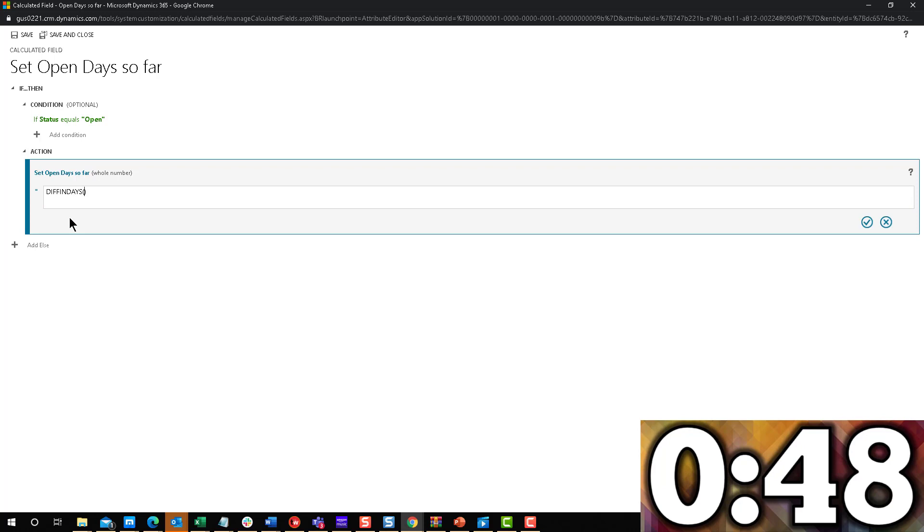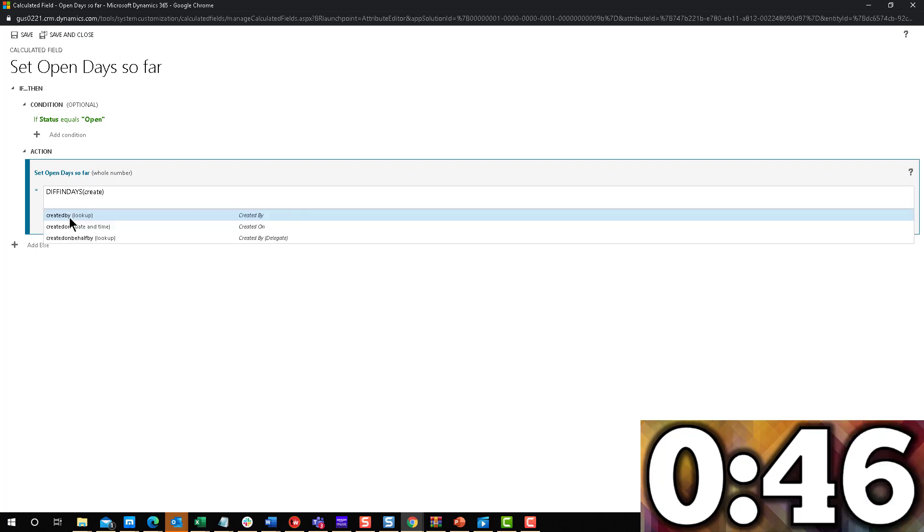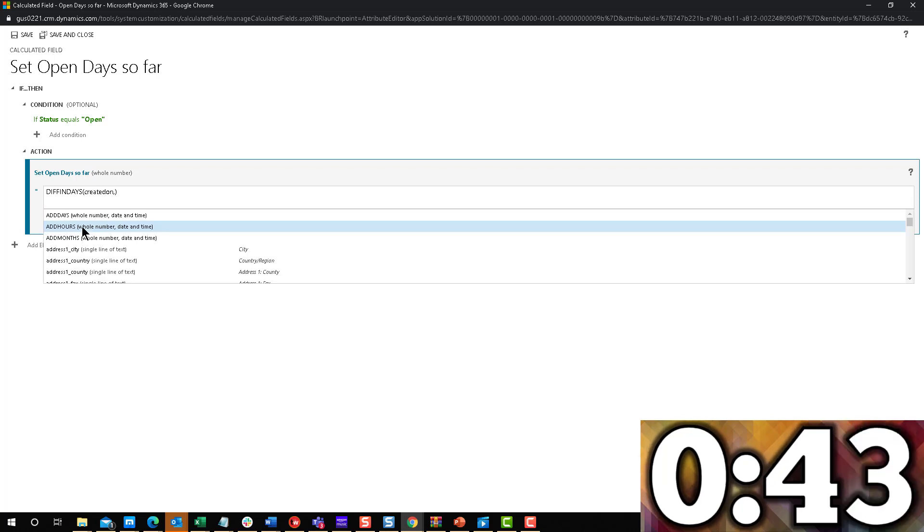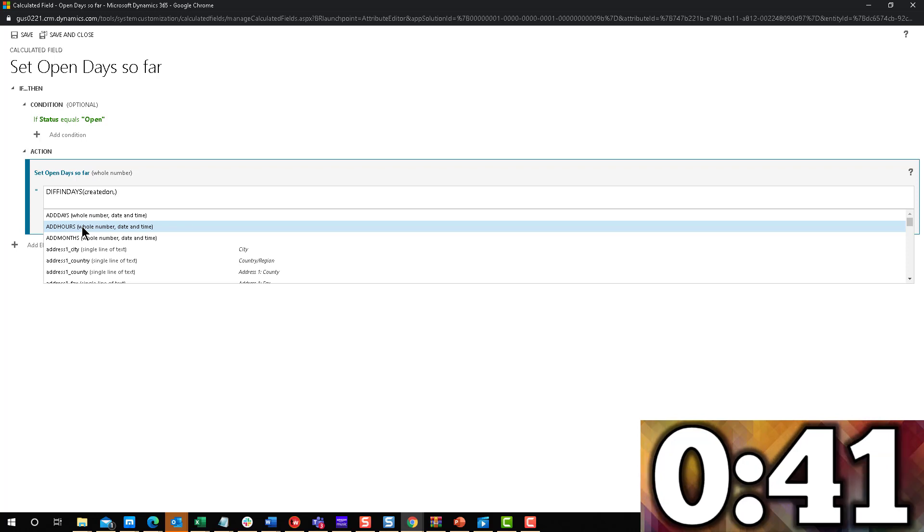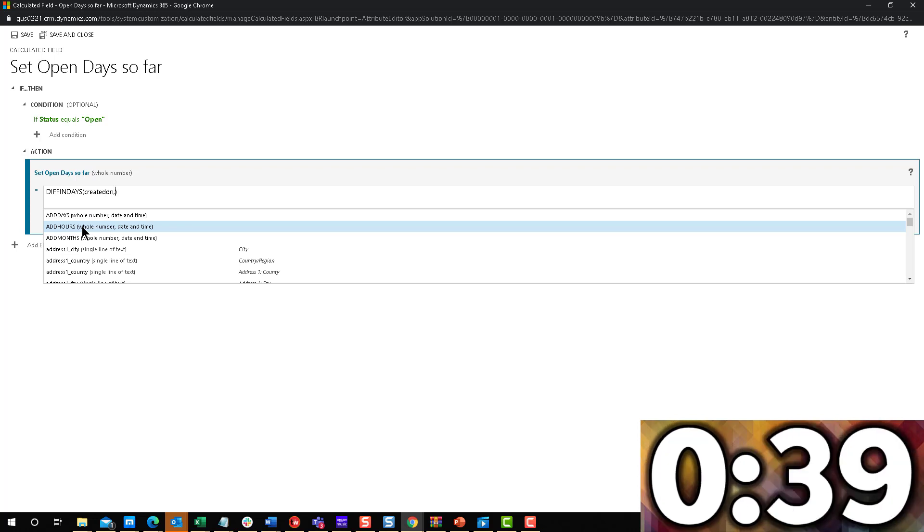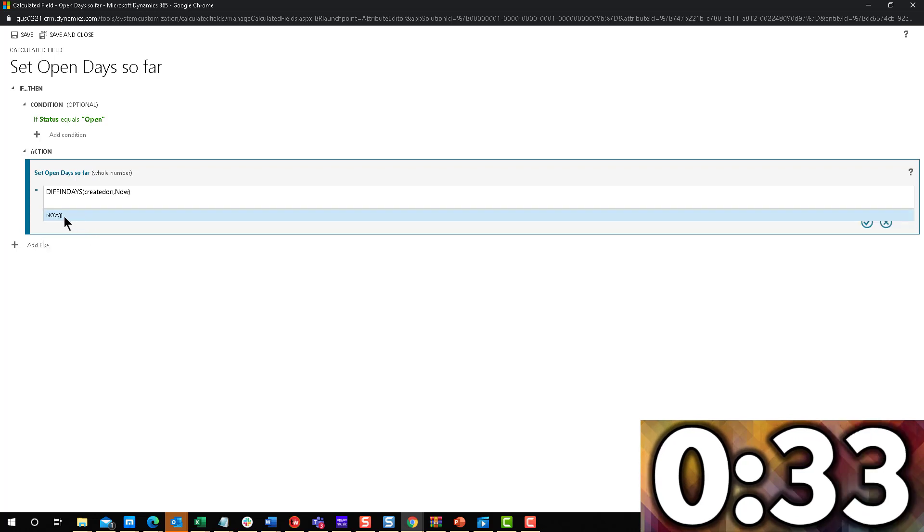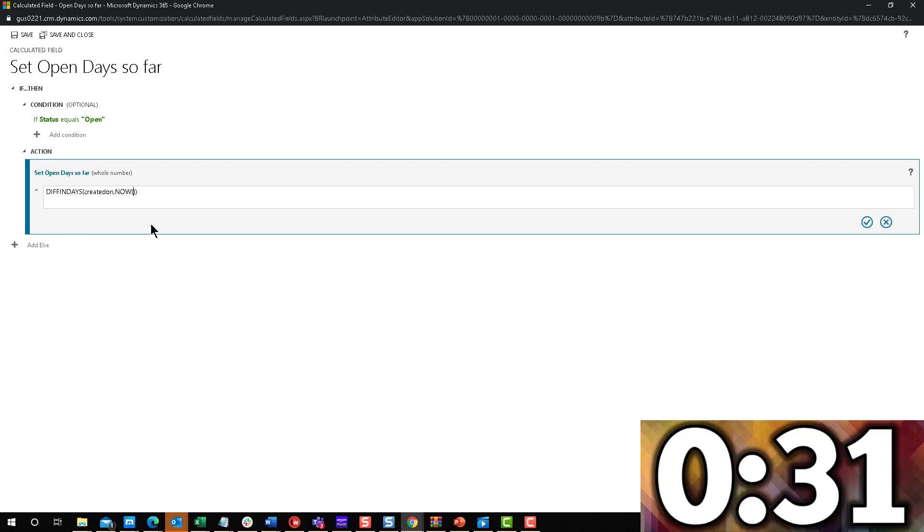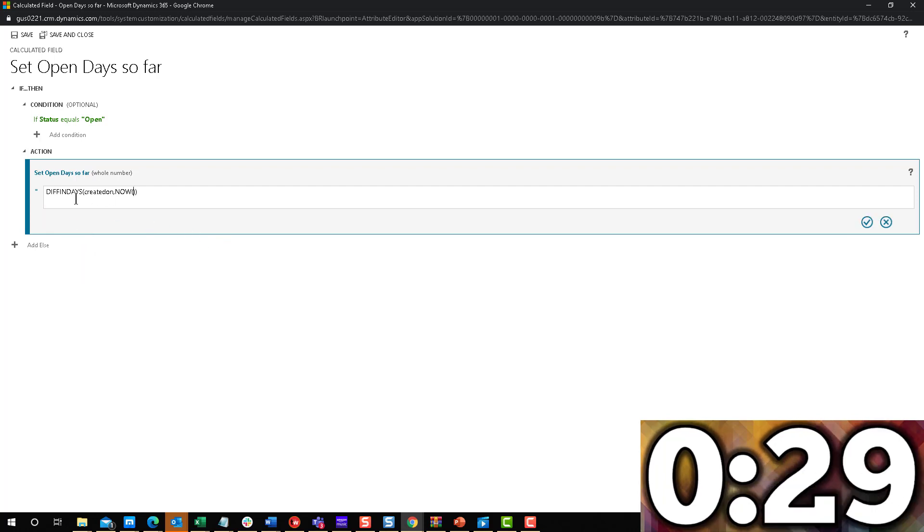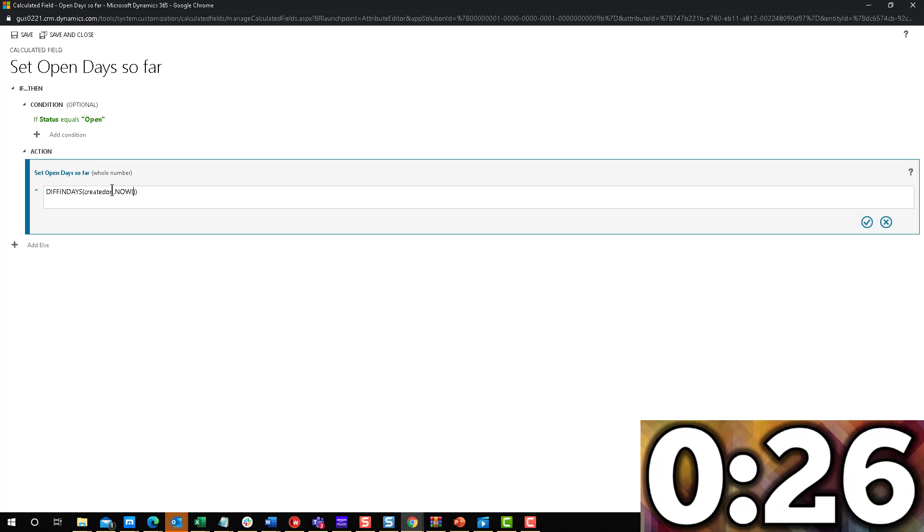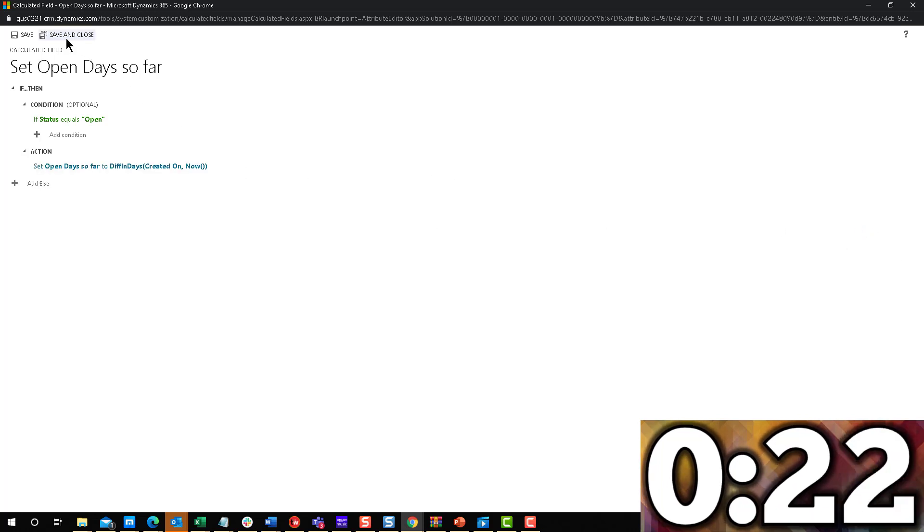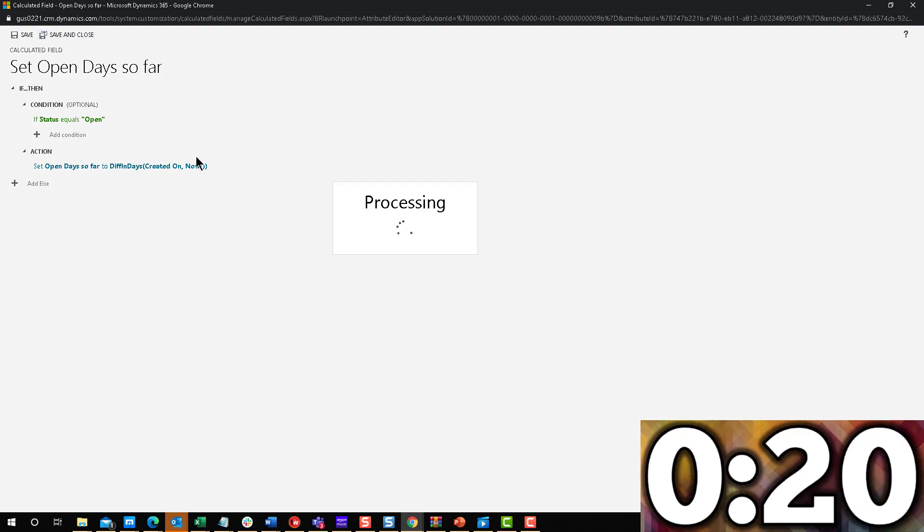But now, after adding the created on date, we want to say today, right? So how can you do that? It's very simple. Actually, it's just the word now. You say now. And notice that it has an open and close parentheses. And that's it. So give me the difference in days between the date that it was created and now, and we're going to select that. Click on save and close.